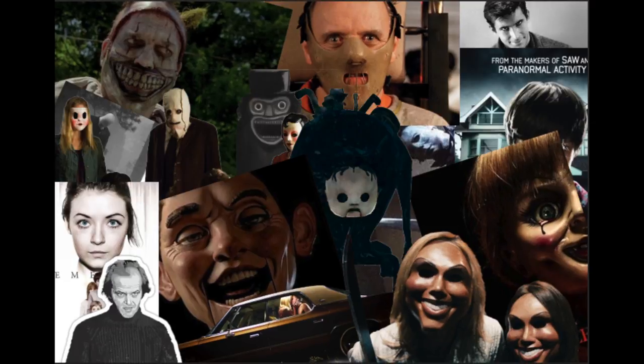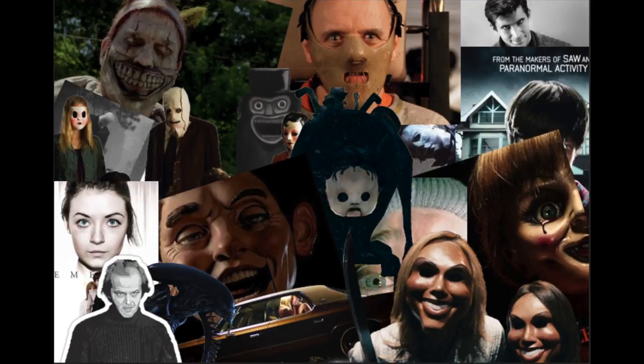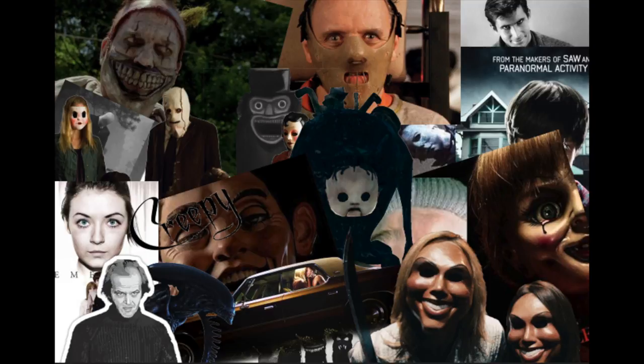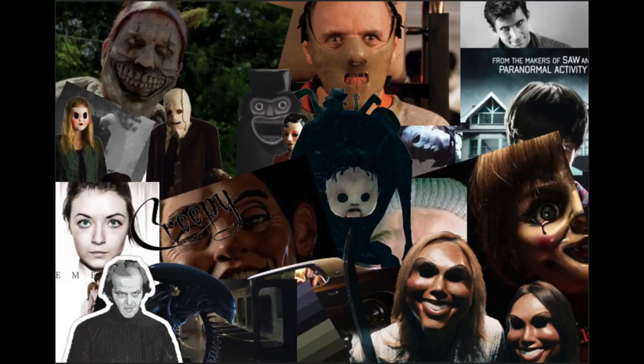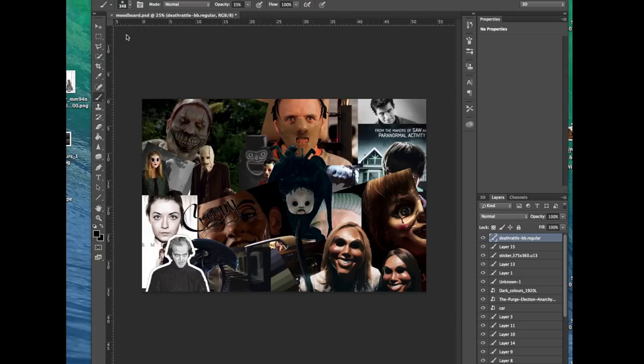I then looked at films like It Follows and The Shining for their more indie and creative approach to the horror film genre.